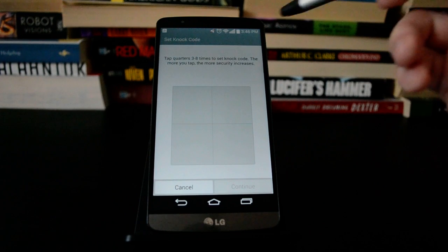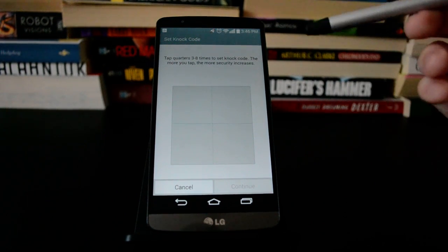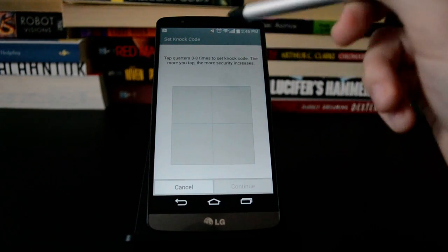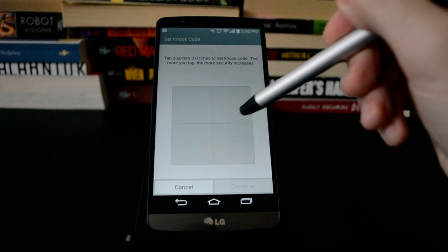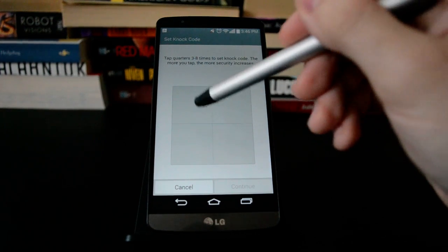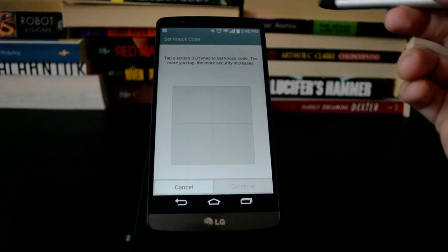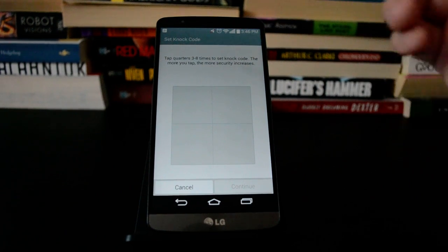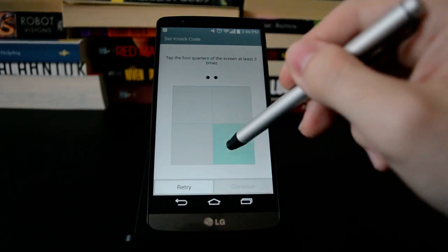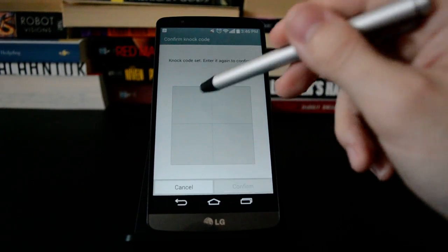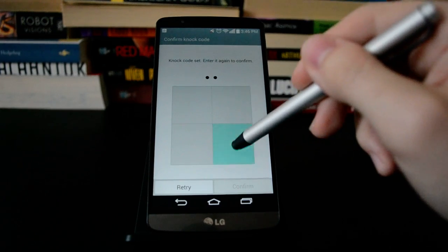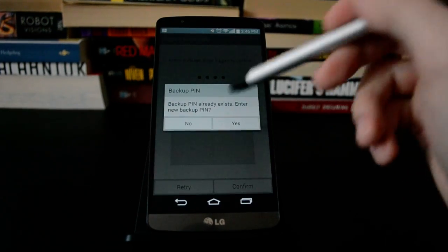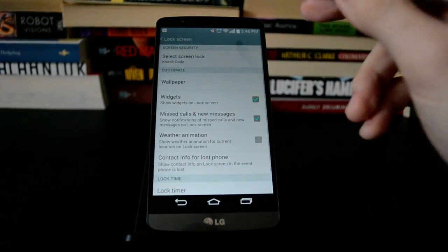So when you go into your lock settings, you'll see Knock Code is an option, and it gives you this grid where you just put in between three and eight taps in any of these squares, and that allows you to wake up and unlock the phone when the screen is off. So we're just going to put in a simple one with four. Now it'll ask for a pin, we already have one on this device.